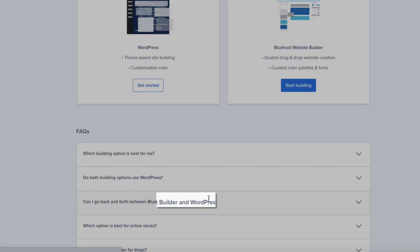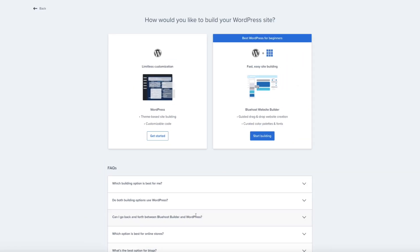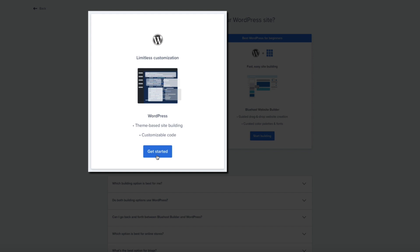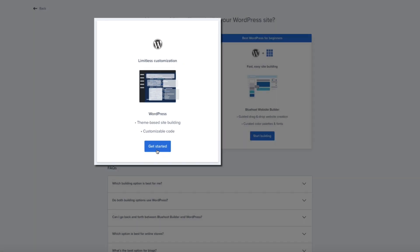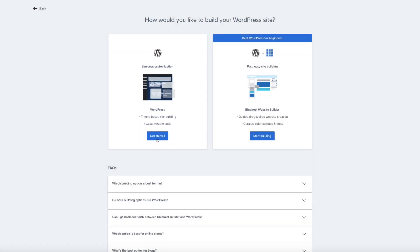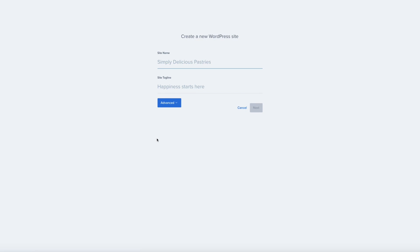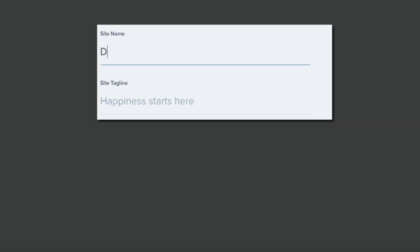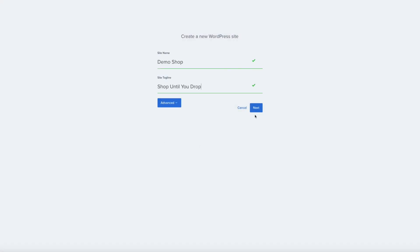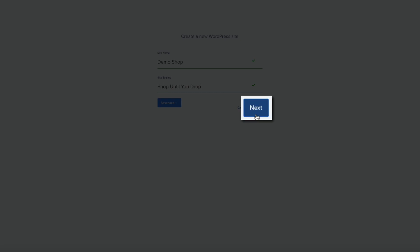Then from here, it's essentially the same onboarding steps as when you initially signed up with Bluehost. And for this example, I'm installing a fresh WordPress instance without using the Bluehost page builder, but feel free to select whichever one you want and click the Get Started button. Next, you'll be asked to create your site title and tagline. So, go ahead and fill out those two fields. And then click the Next button.